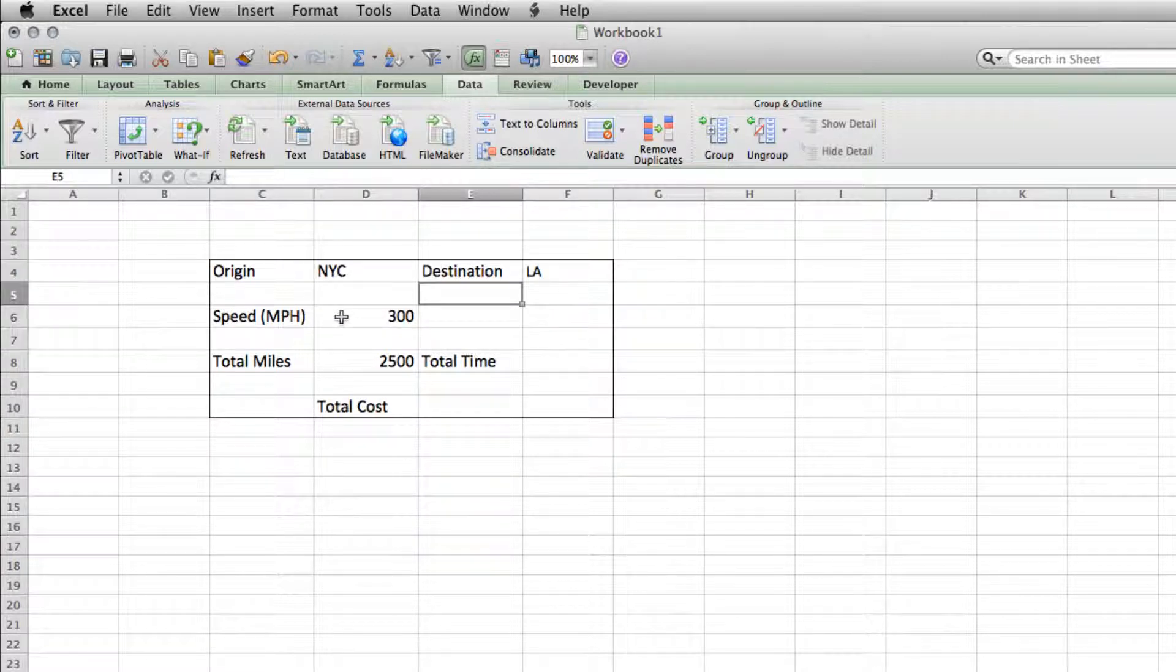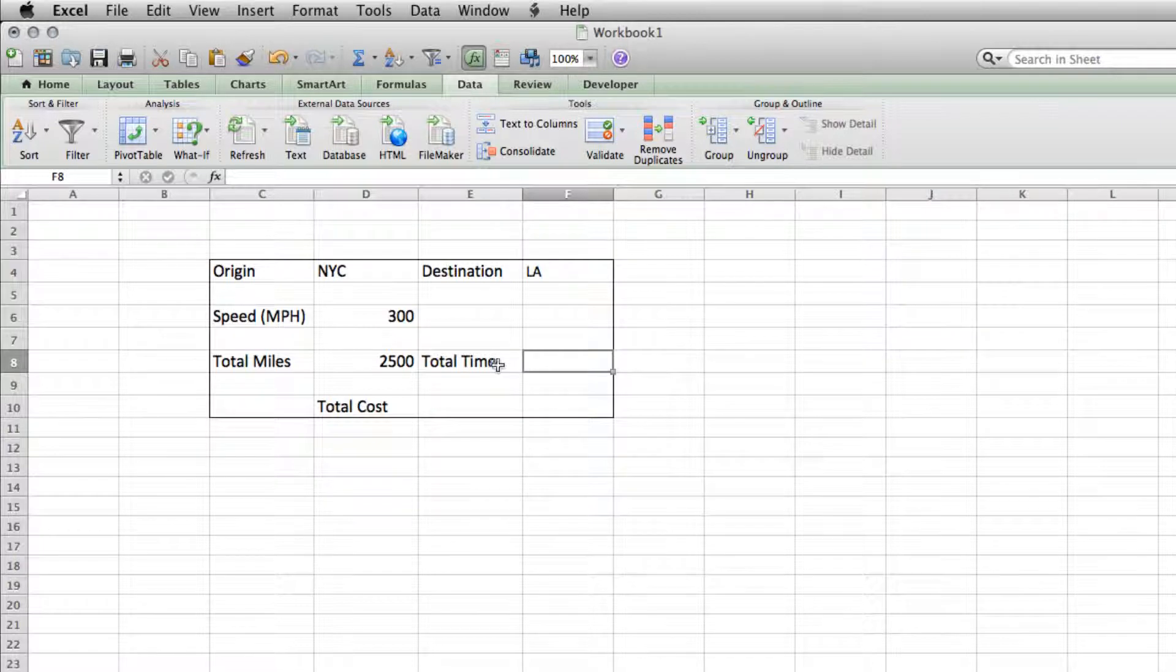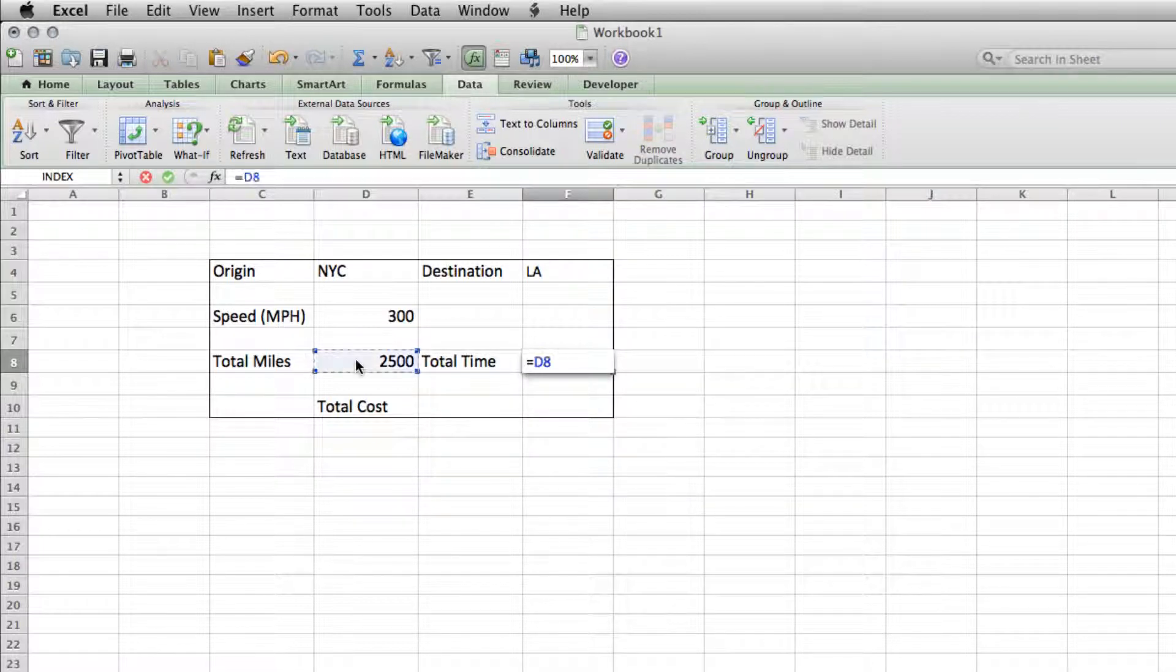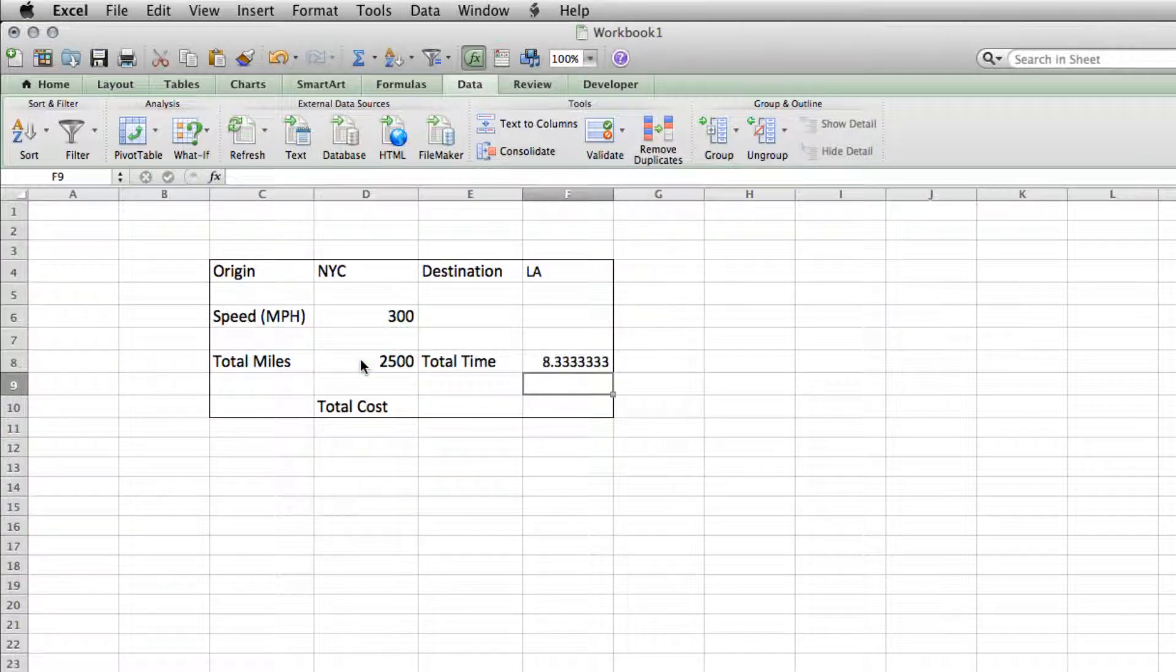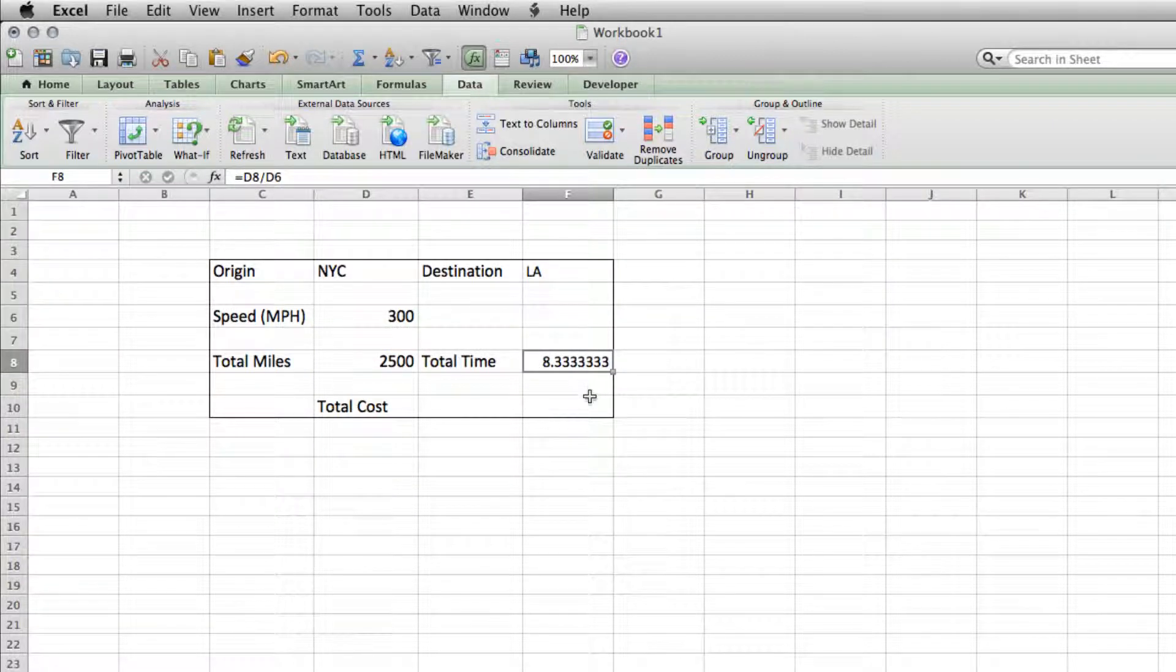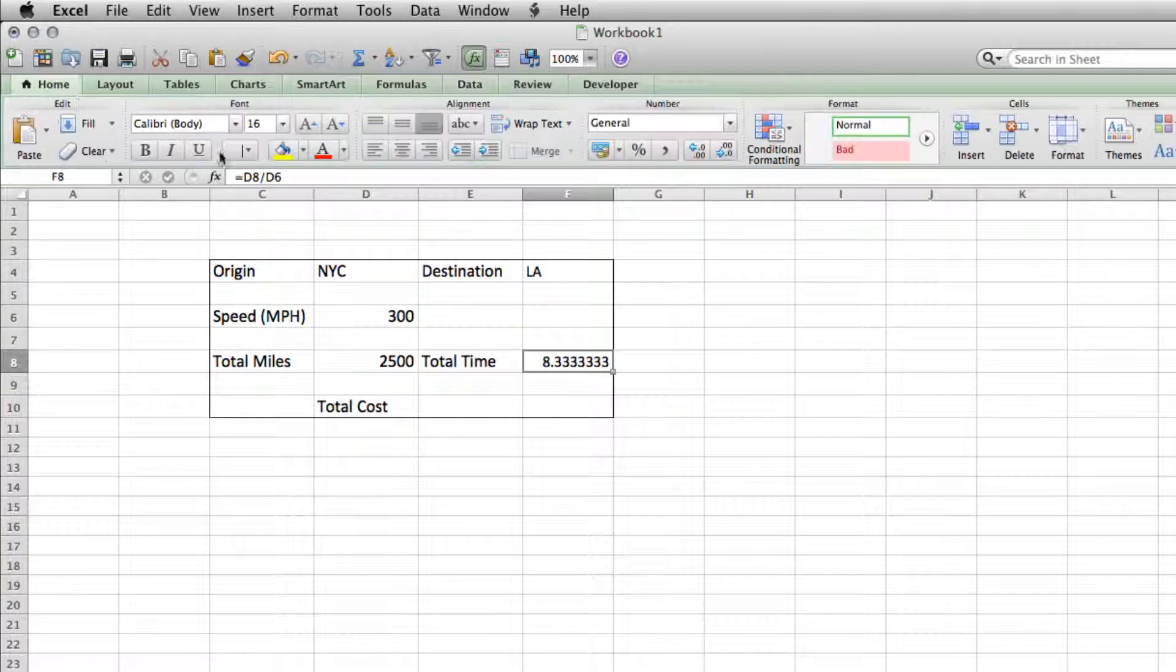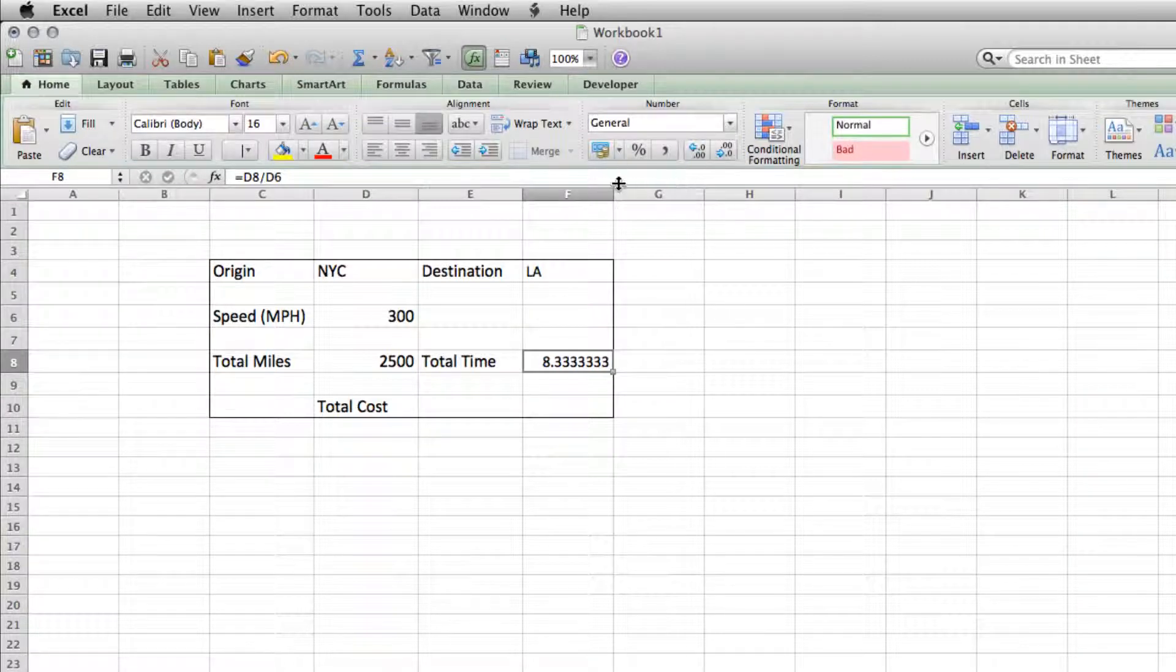Now we have our speed is 300 miles an hour. So we simply, for total time, equals total miles divided by speed. And we're looking at about 8.33 miles. If we go back into our home field, we can get rid of some of these extra decimal points.